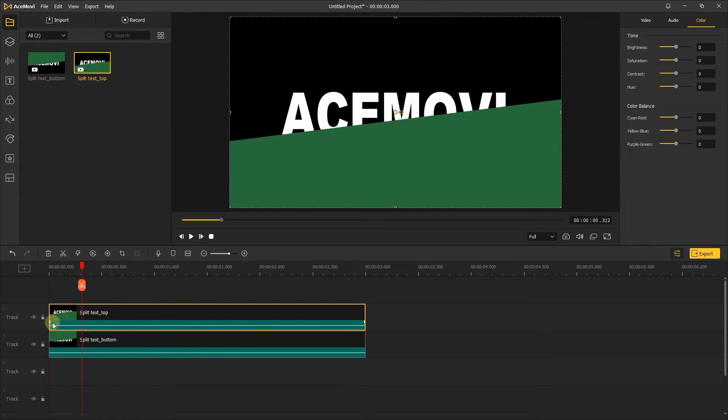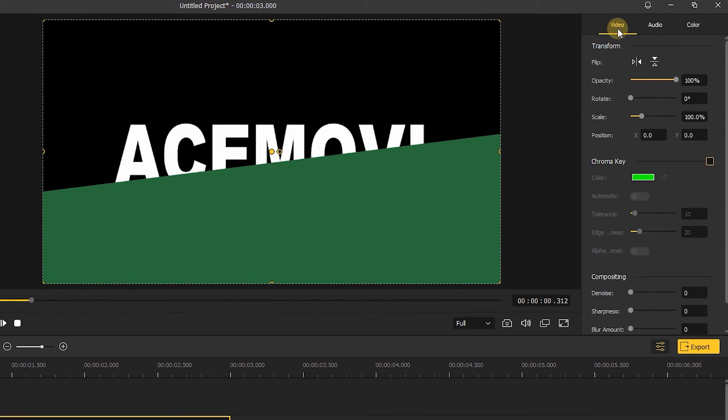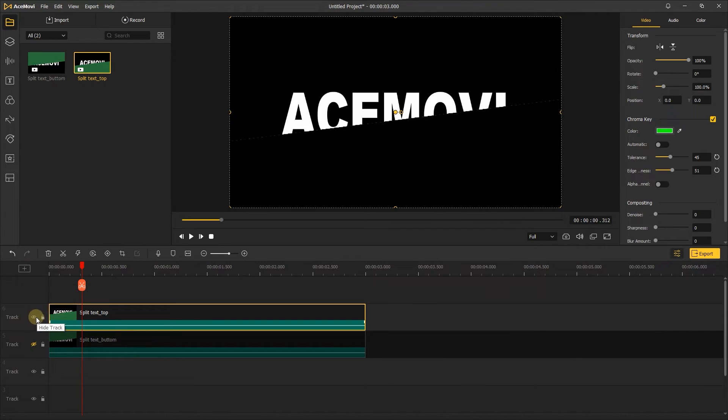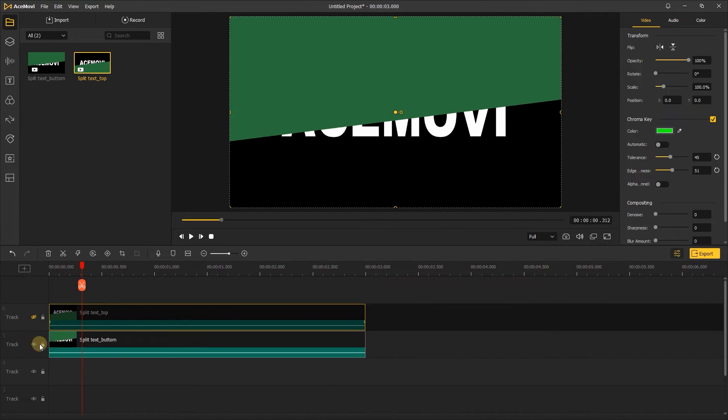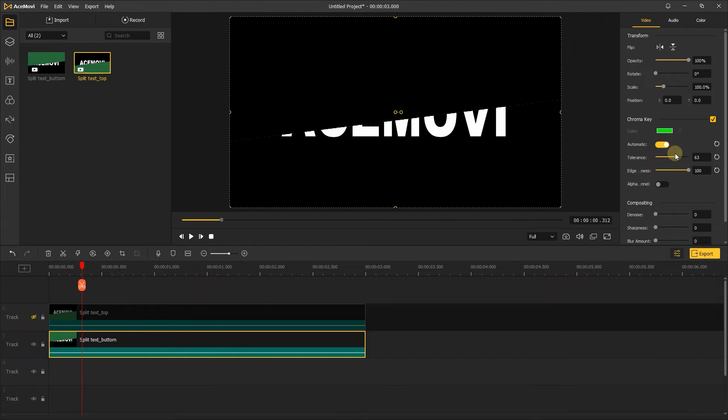Next, hide the bottom clip, choose the top clip and go to right, in video, enable the chroma key feature, increase the tolerance and edginess until the green screen is removed. Then hide the top clip and show the bottom track, enable the chroma key feature to remove the green screen like we did before.